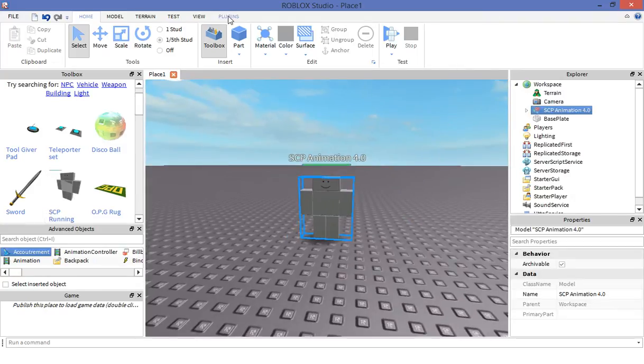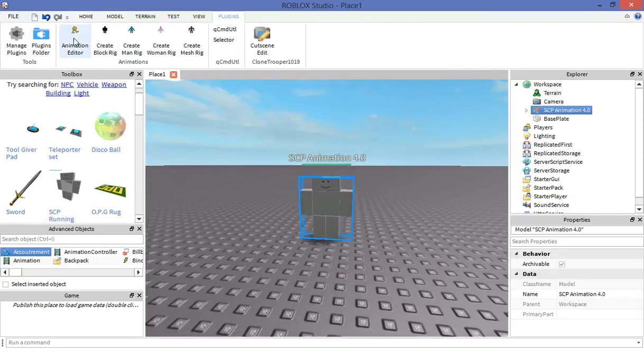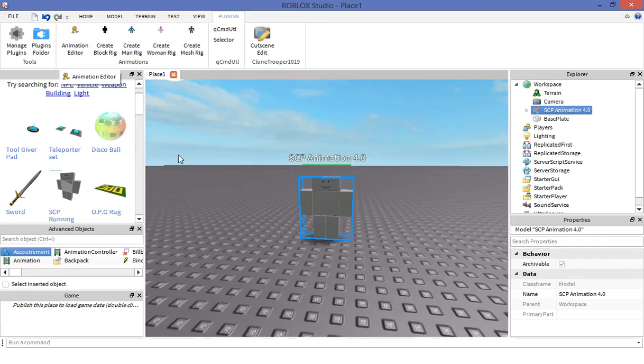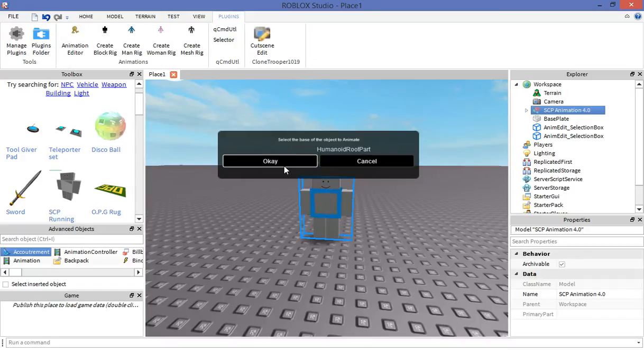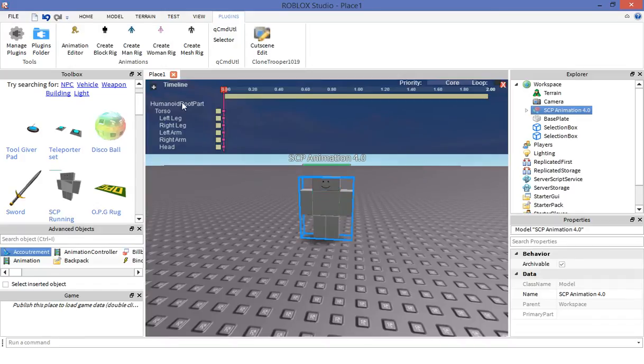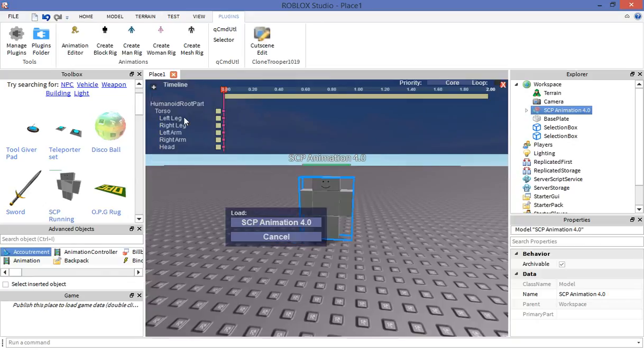Then go to plugins and go to animation editor. If you don't have it already, the link is in the description. Then click on the torso, click OK.